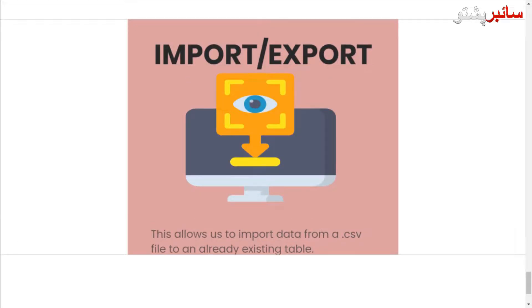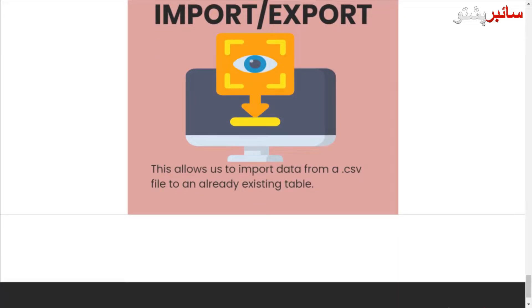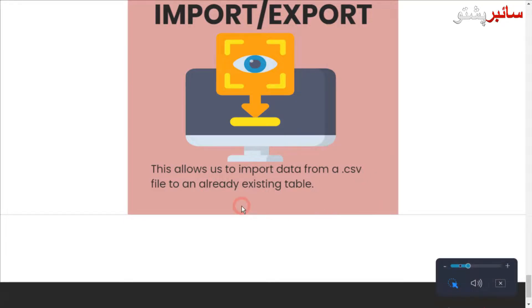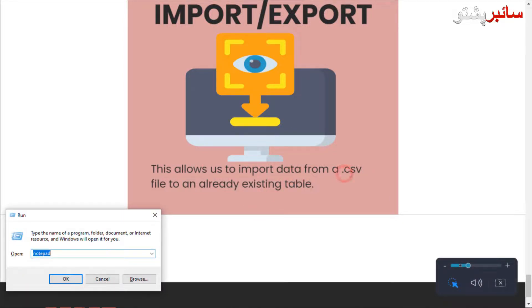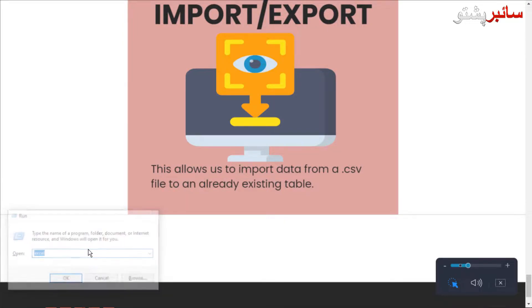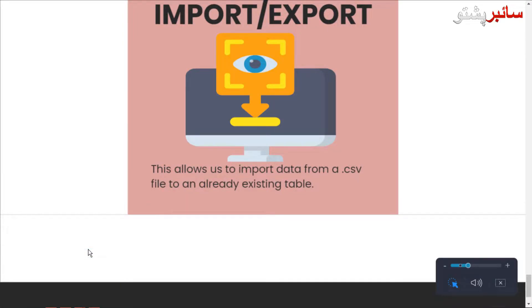I am going to talk about the last topic of import and export for this course. I am going to talk about the CSV file database and data, as well as the CSV file.